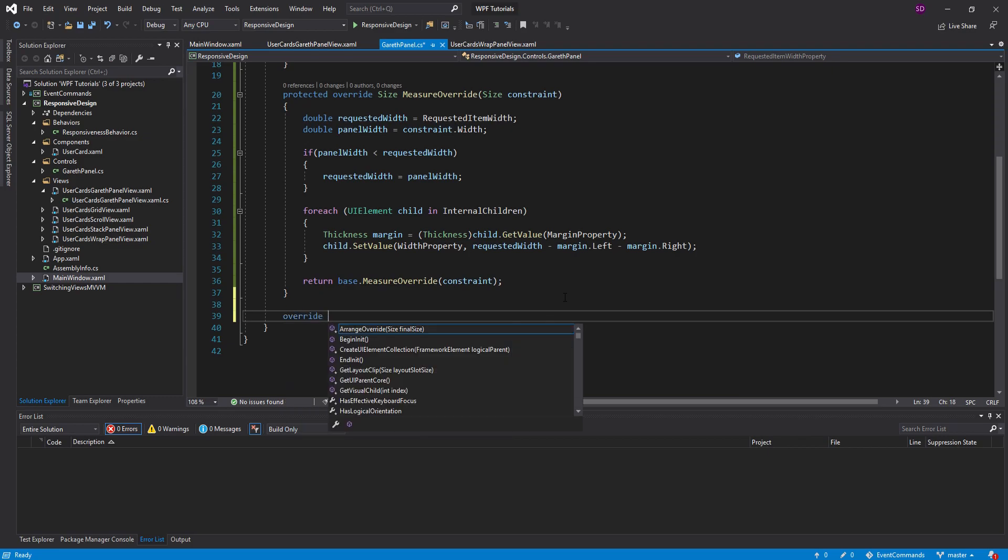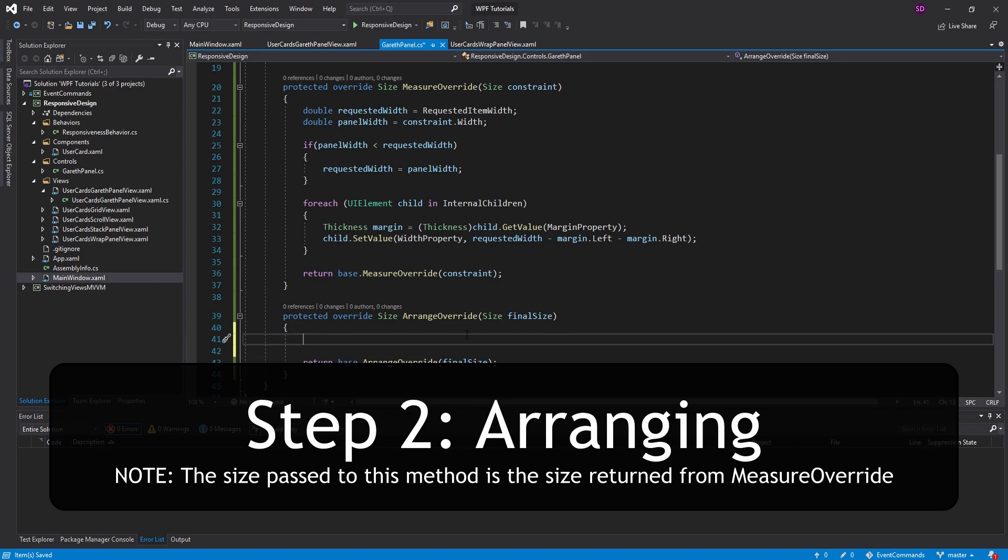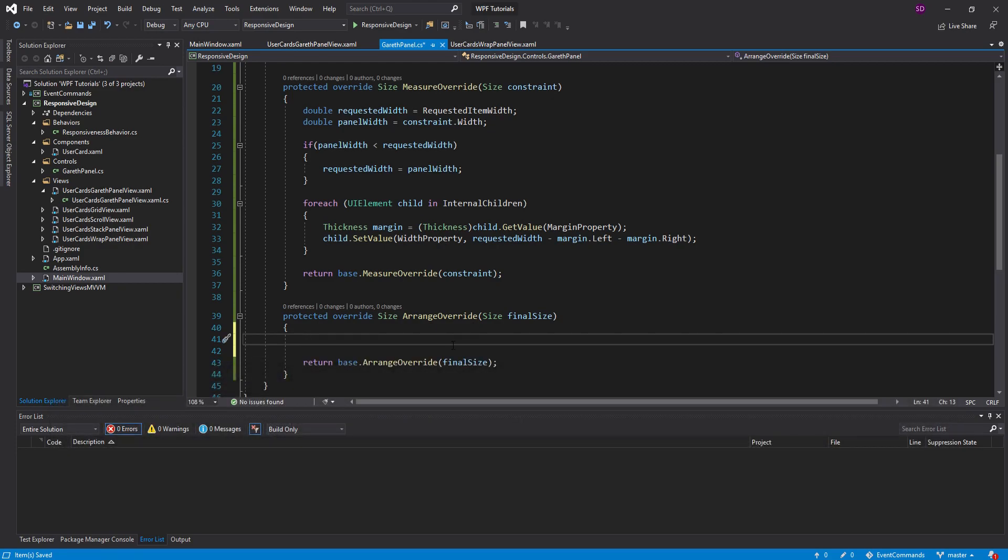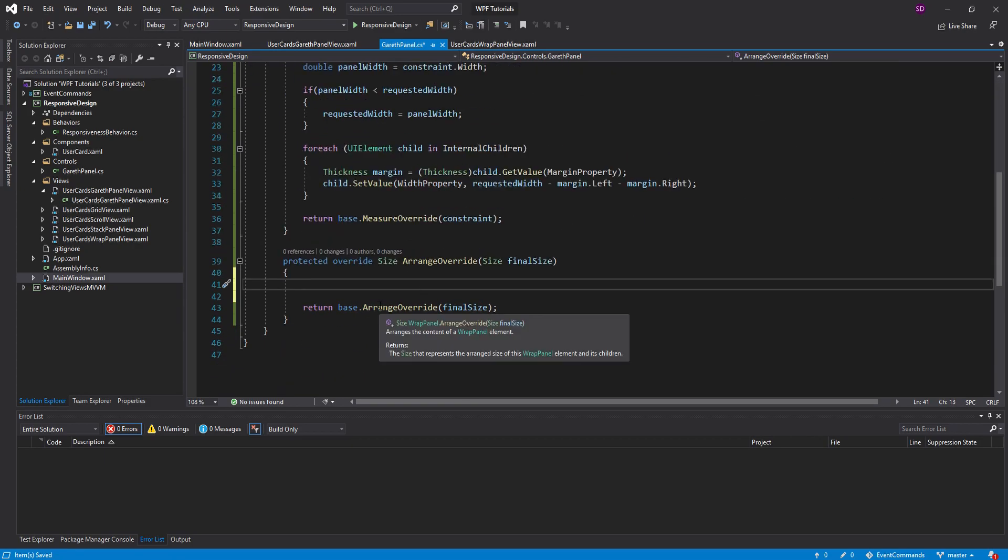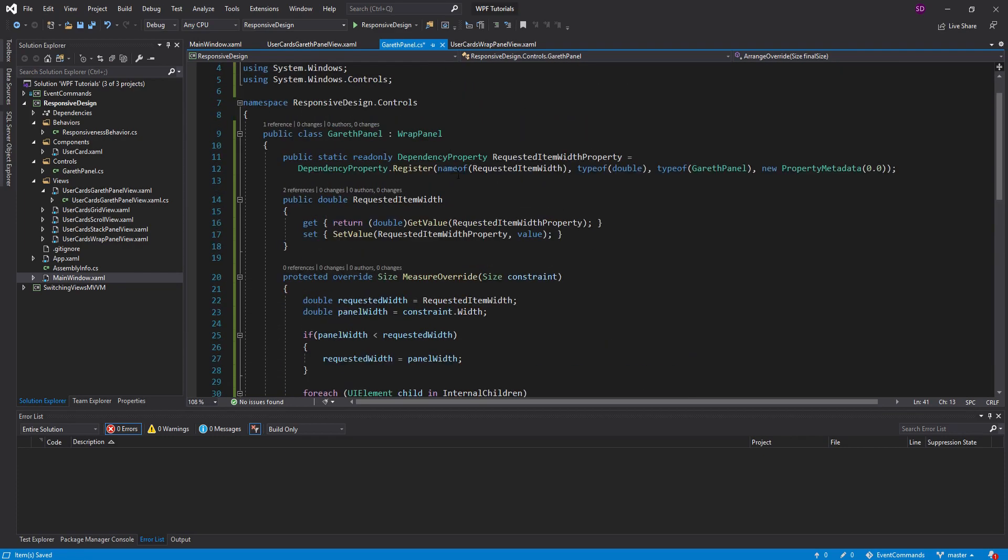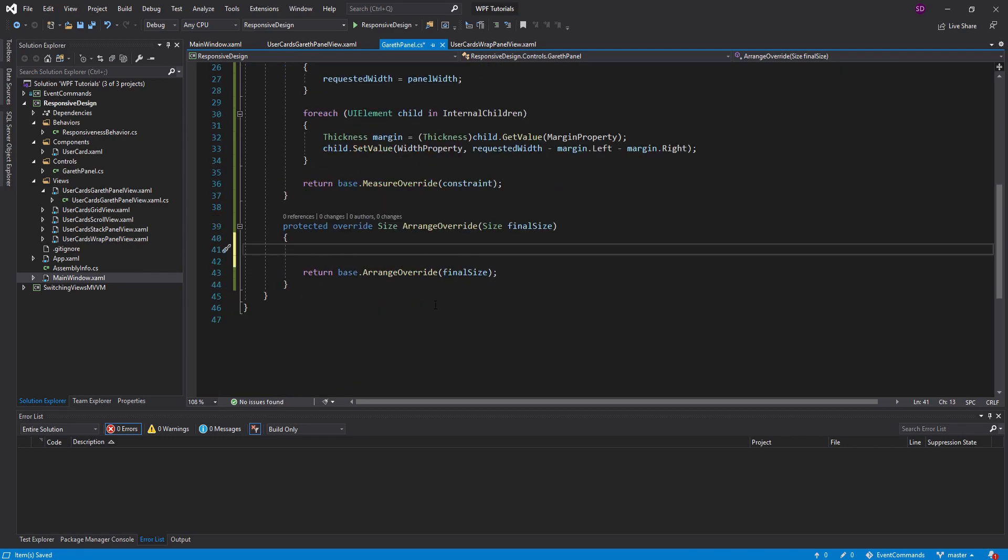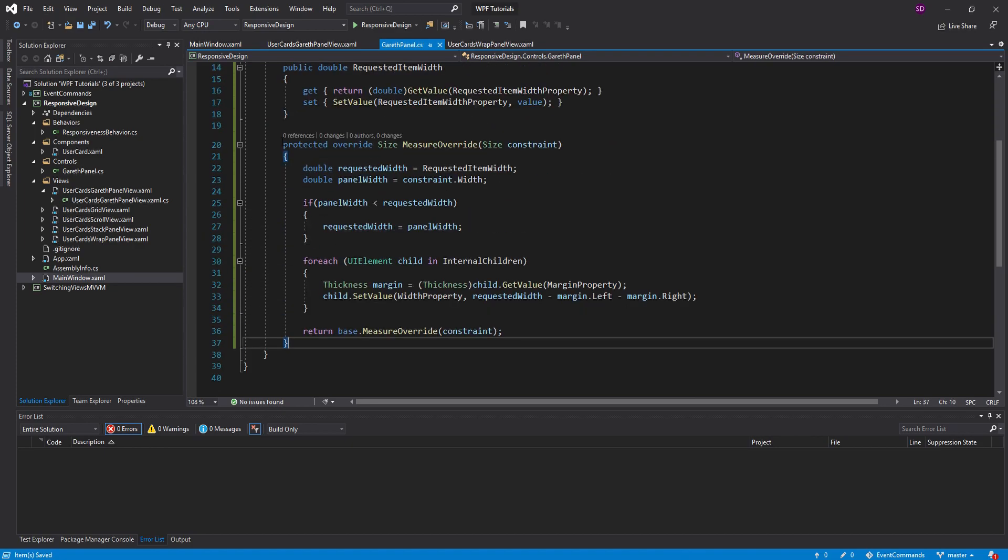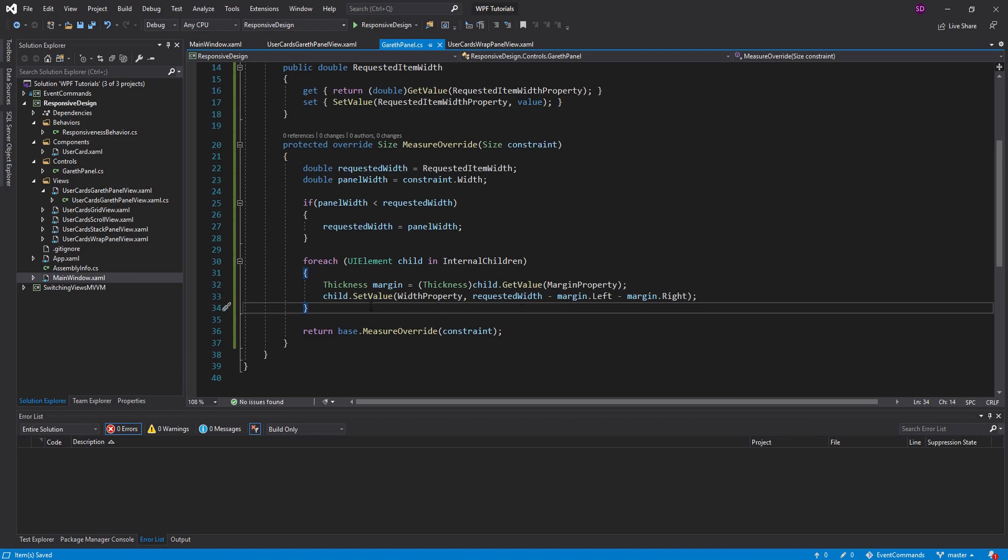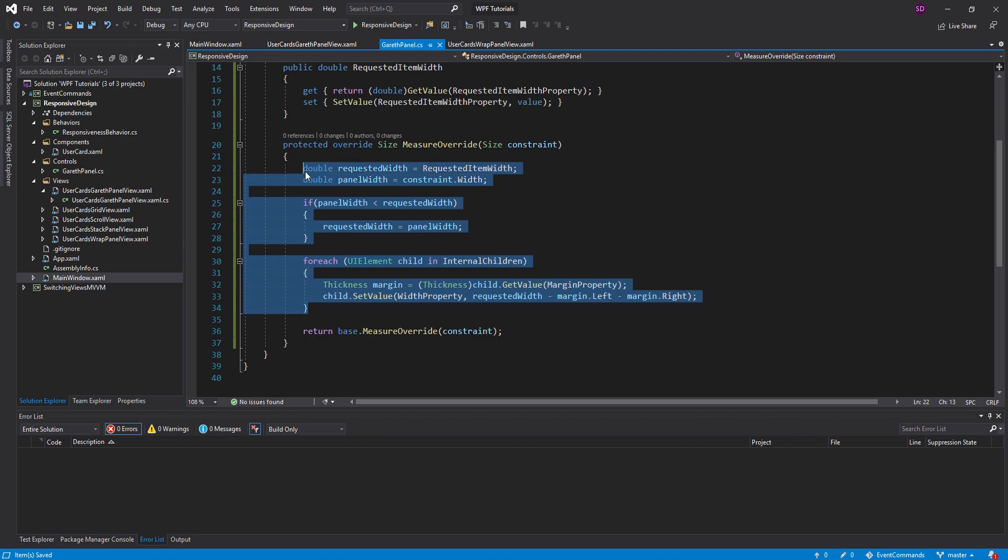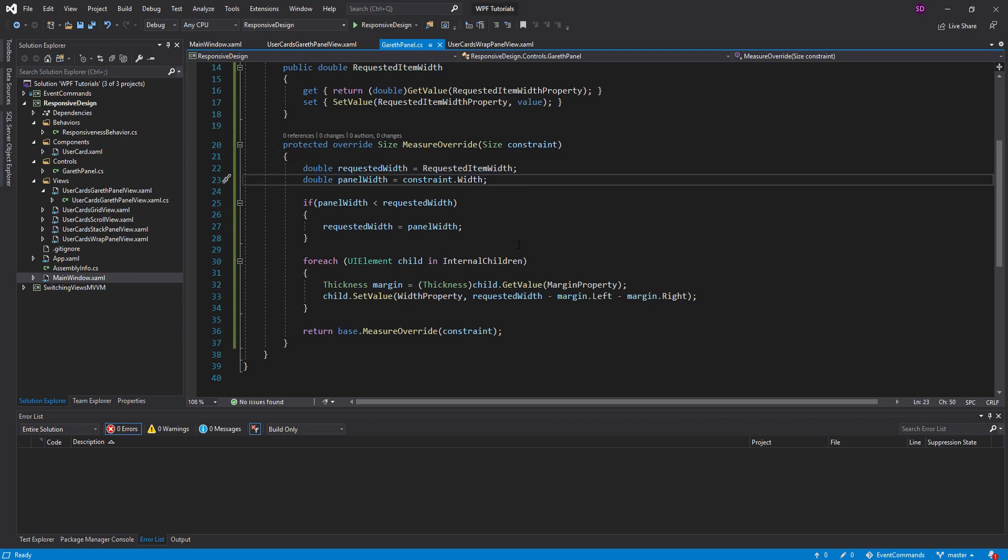And then after measure override, it calls this next method called arrange override. And inside here, you can arrange all the children of the panel however you want. And for our case with the wrap panel that we inherit from, this base.arrange override actually takes care of wrapping the elements. So moving them to the next line when we run out of horizontal space. So what's nice about inheriting from wrap panel is that it does that for us. And all we needed to do is set up our own measure override and set the widths of the children. And you could even do more advanced things in this measure override. Say you want each child to take up a percentage of the space available rather than a hard-coded width value. You could do that in your measure override method.